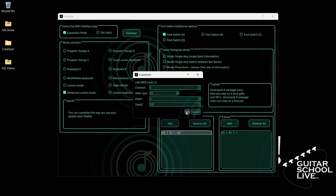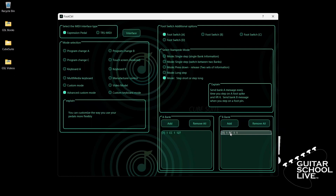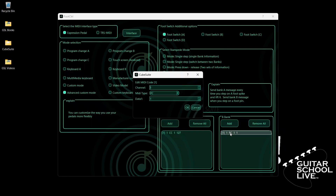Now go to Bank B and double-click the entry. If Bank B is empty, click the Add button. Double-click the entry and select your MIDI channel. For MIDI type, select PC. For Data 1, we'll enter number 0.